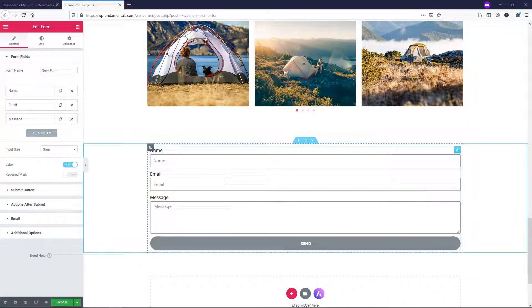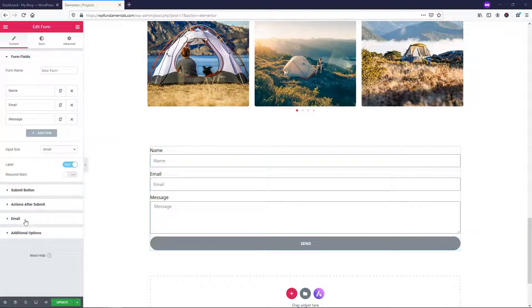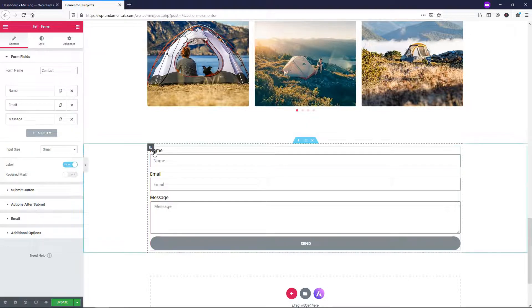You can actually leave this as is or just change a few things if you want to change the email where it's going to go. I'm going to go through some styling and some basics that anyone can do. Right here it says 'form name' — you can change that. I'm going to make it say 'contact'. And for the name field right here, that is this field on the form.